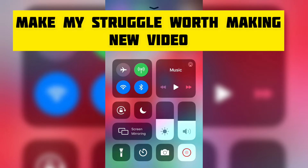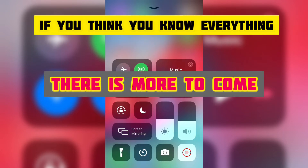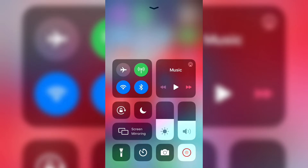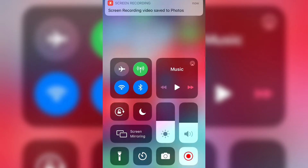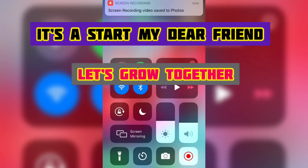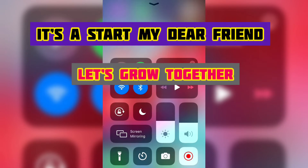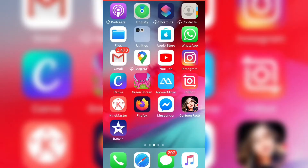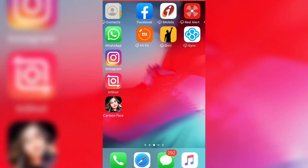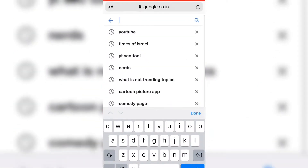It works 100% — trust me, guys. It's been only two or three days since I've been using this app, and I'm getting more views than on the first day I made the channel. I've really worked hard searching for this app, so please subscribe. Let's start — I'm opening and sharing my screen. Let's get to 1000 subscribers because it's really worth it.